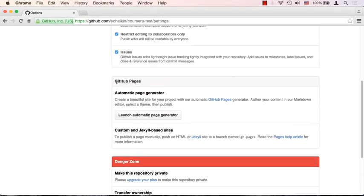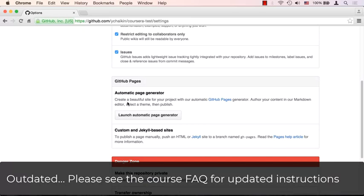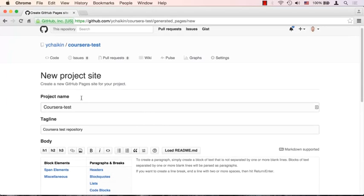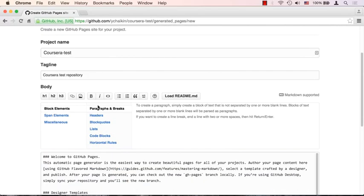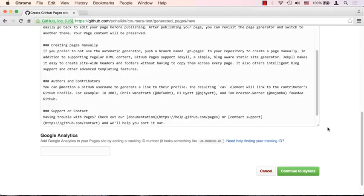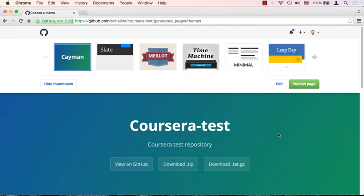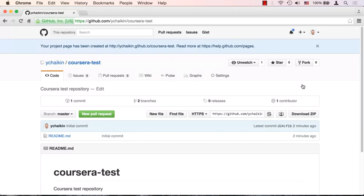If you scroll down you'll see 'GitHub Pages — Automatic Page Generator'. It says 'Create a beautiful website for your project with our automatic GitHub Pages generator.' All you have to do is click 'Launch automatic page generator'. It doesn't really matter what the content says — scroll down and click 'Continue to layouts', and then just click 'Publish page'. The layout isn't really what we're after.